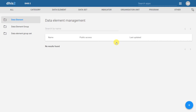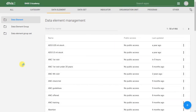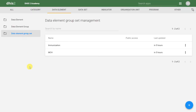Let's refer back to training land in order to see what this looks like after it's been implemented. In training land, we can see that there are a number of different examples of data elements that have been created. These have been further classified into data element groups, and these groups have then been categorized into data element group sets. Let's go through this process of creating these within DHIS2.